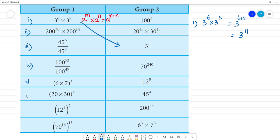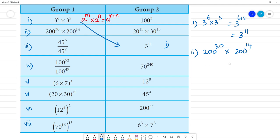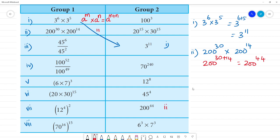Second one: 200 to the power 30 multiplied by 200 to the power 14. Same rule — same base, different exponents. So 200 to the power 30 plus 14, that is equal to 200 to the power 44. This is the answer for the second one.